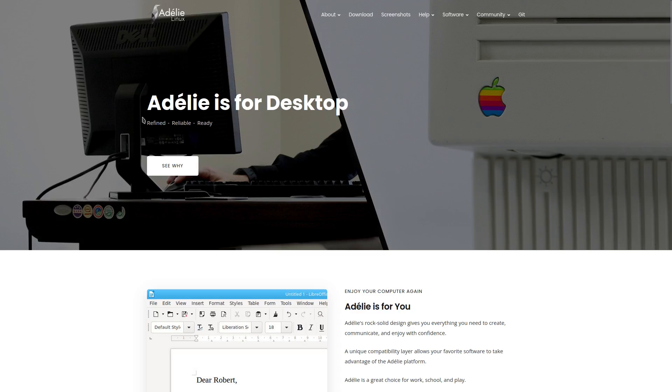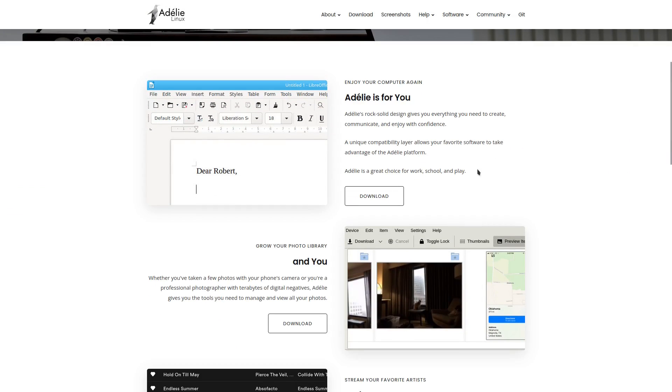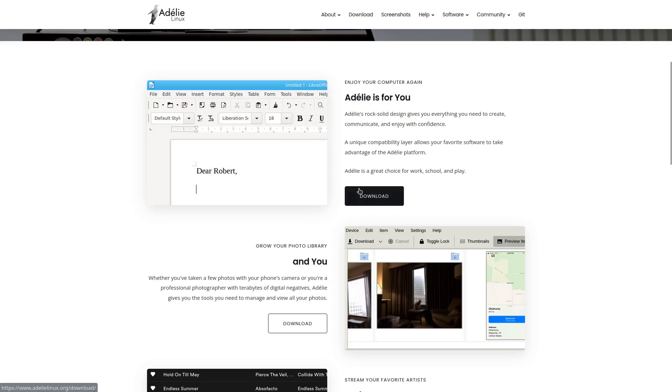Adeli is for desktop. Refined, reliable, ready. And on the website, it says that Adeli is for you. Adeli rock solid design gives you everything you need to create, communicate, and enjoy with confidence.